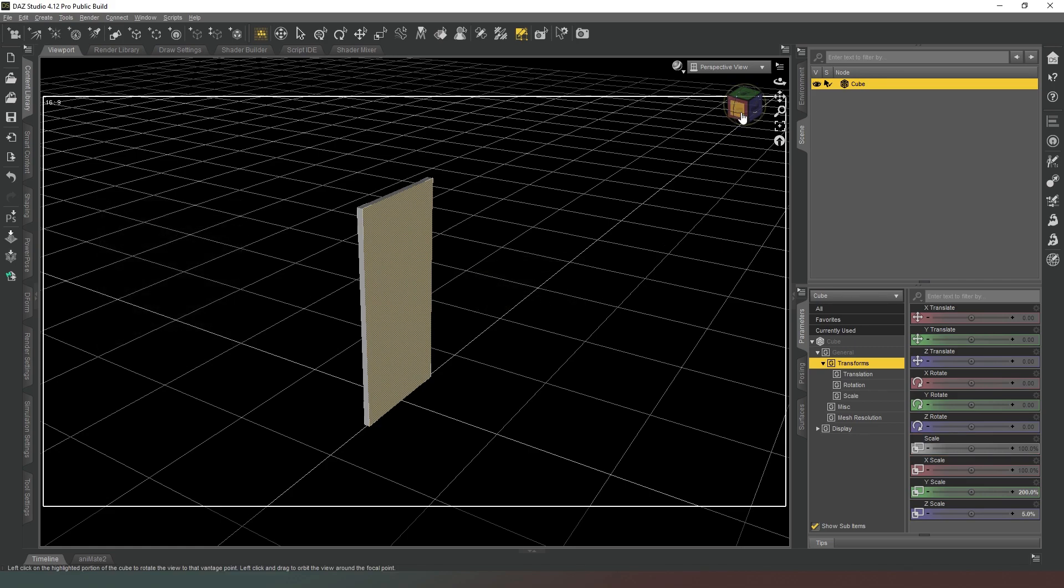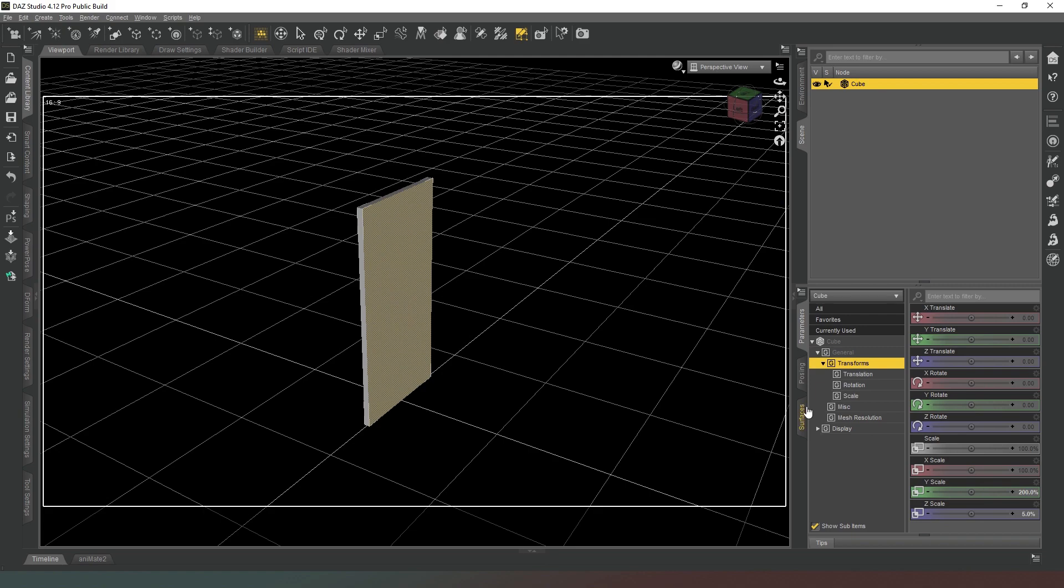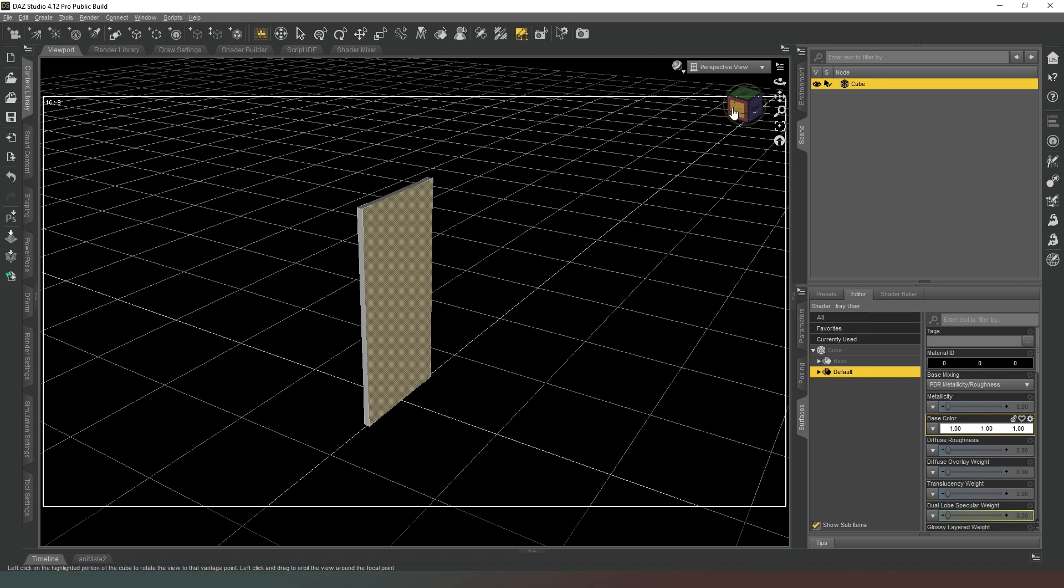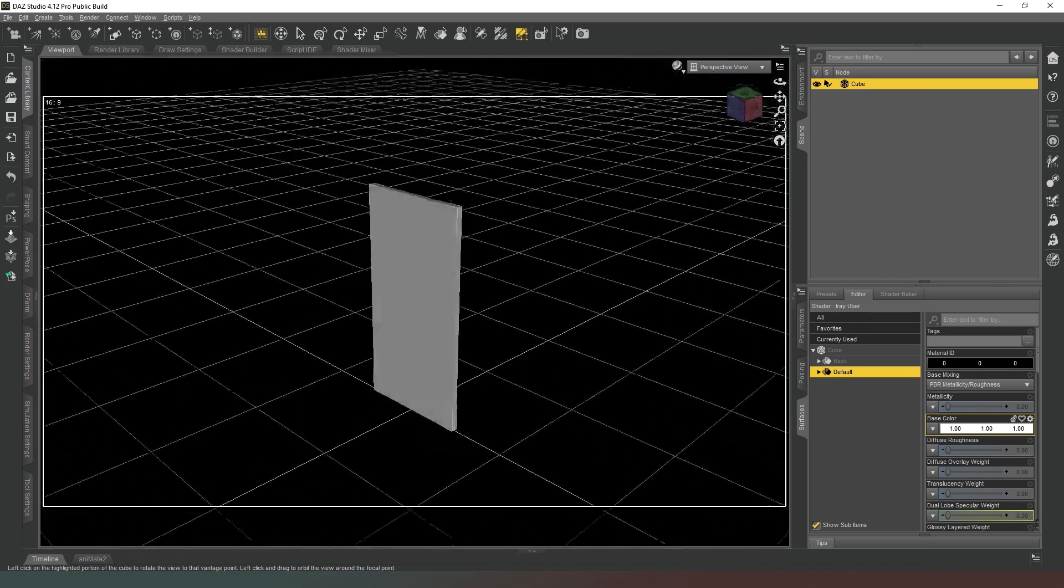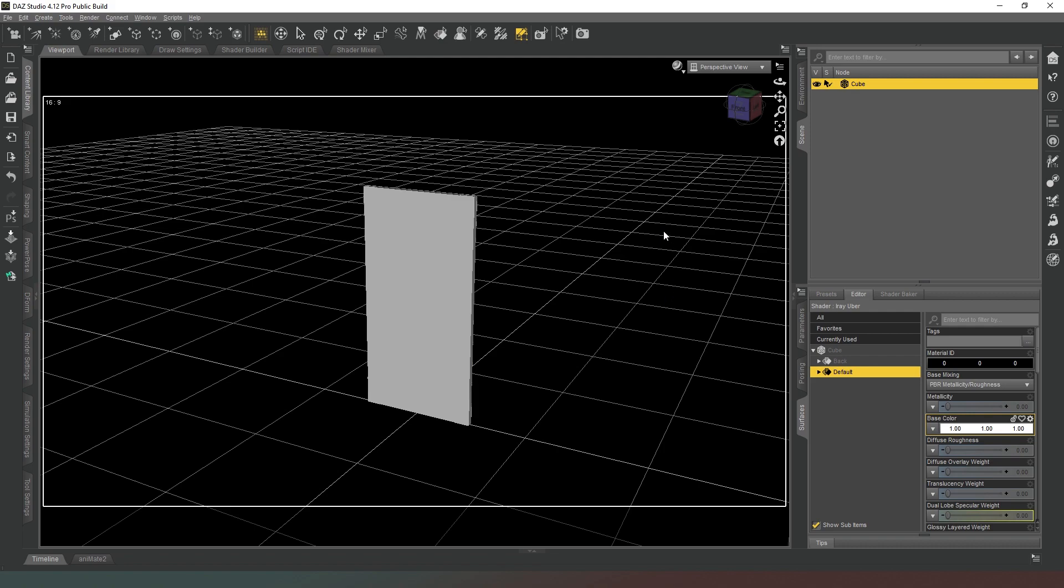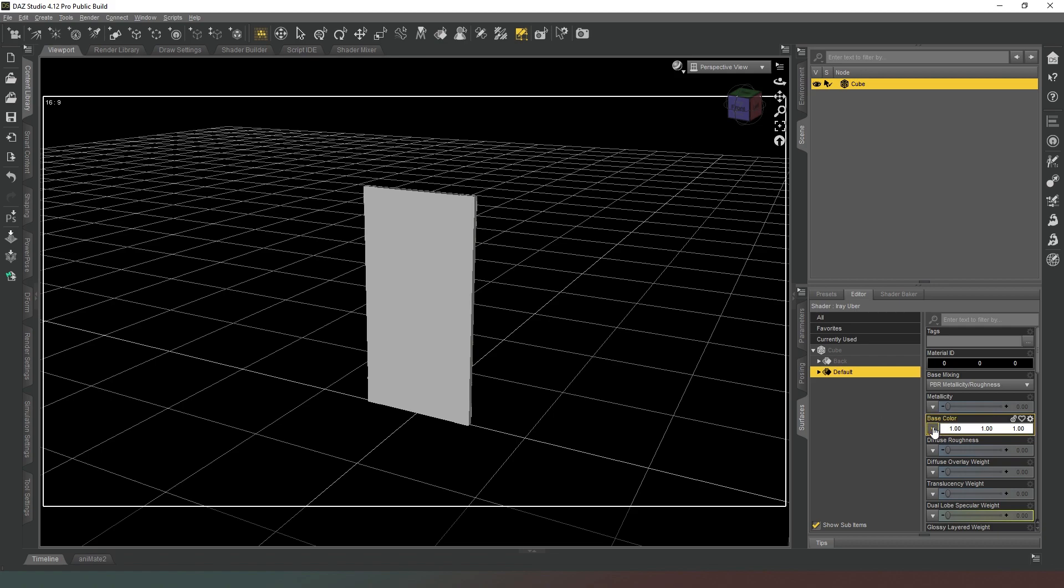We'll hit accept. Now we come to our surfaces tab, we should have default and back. What we're going to do is apply our textures to it now. You have to pre-prepare these because the Minecraft vanilla textures come in two separate halves, so you're going to have to use Photoshop or an image editing software to glue those two textures together. Once you've done that, come back to this video.